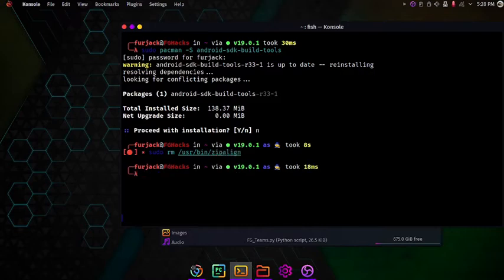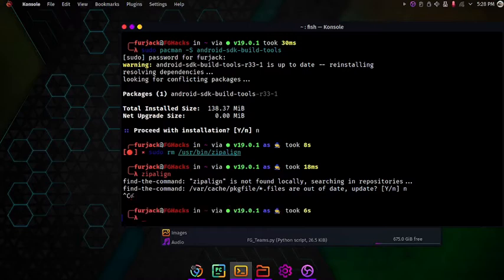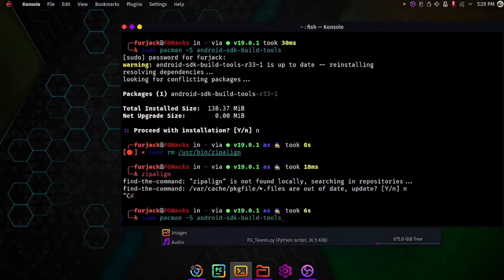After uninstalling I will type zipalign and see it will give me an error saying we are finding the command. I will exit that and then type sudo pacman -s sdk android sdk build tools.